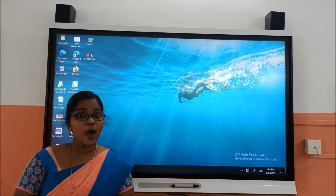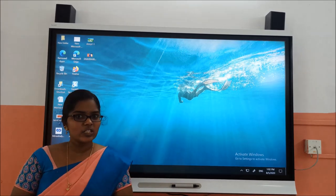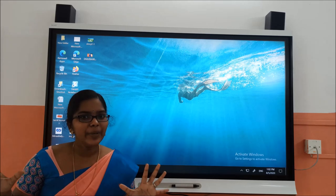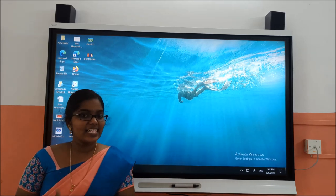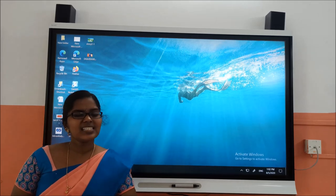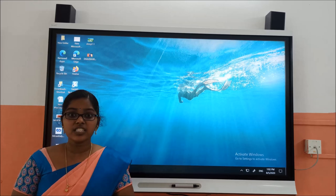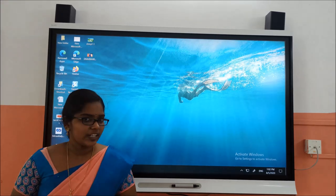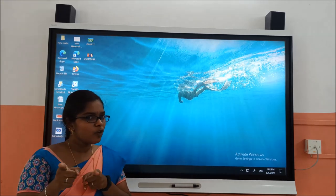Today we have seen the letters up to P. Next class, you will see some other different images with other alphabets. Until then, keep watching.